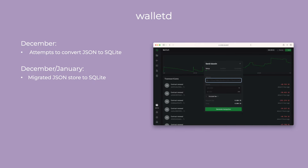For walletd, back in December we converted the JSON store to SQLite, preparing it for upcoming releases. The migration of JSON stores to SQLite has now been completed, enhancing data management and performance.